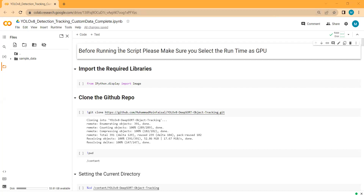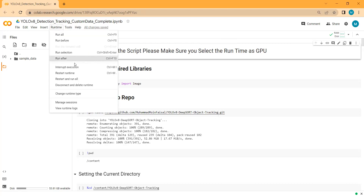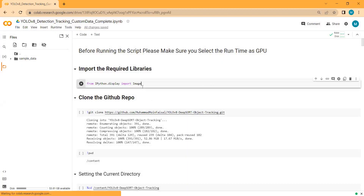I have already created and implemented this whole project in a notebook script to keep this video short. First, you need to make sure you have selected the runtime as GPU. As you can see, the hardware accelerator is set as GPU. If it is set to none, it means the CPU is being used, and on CPU the processing is very slow. Please make sure you have selected the hardware accelerator as GPU, then click save.